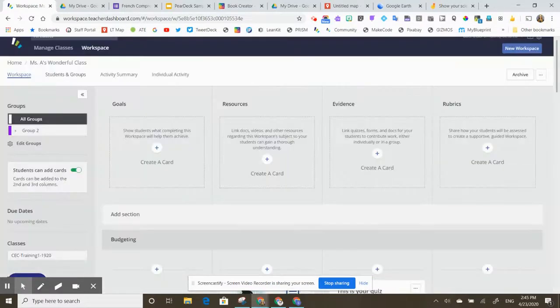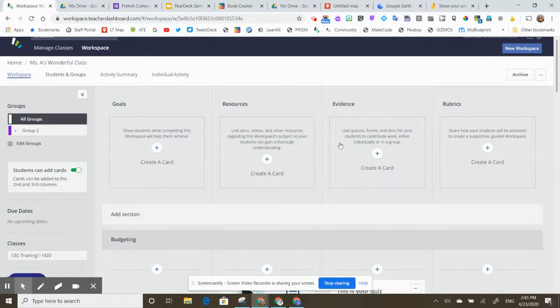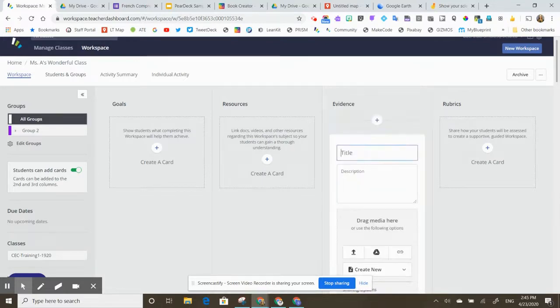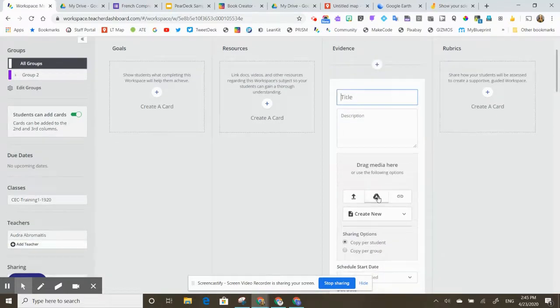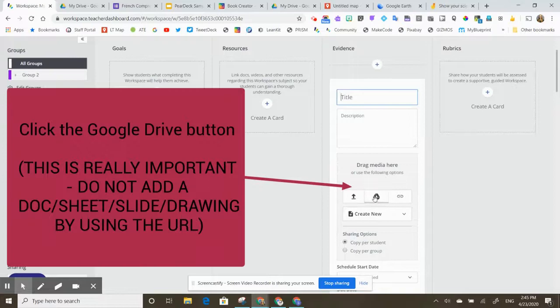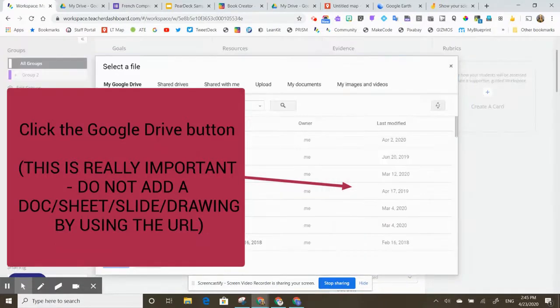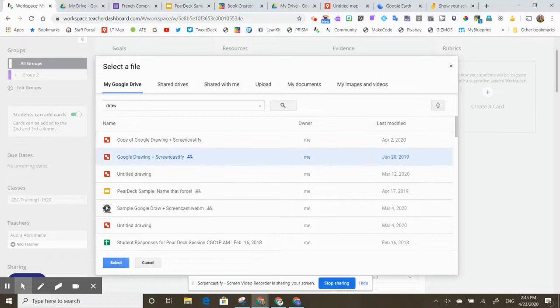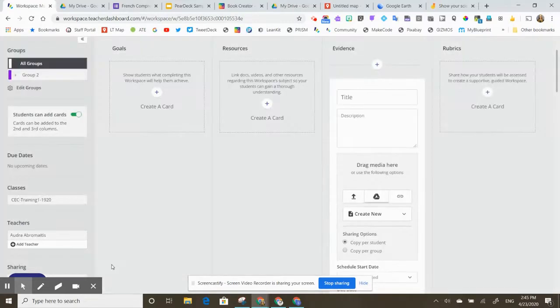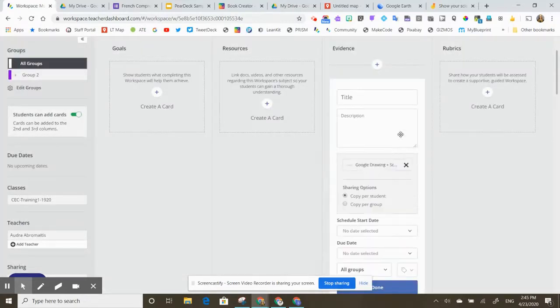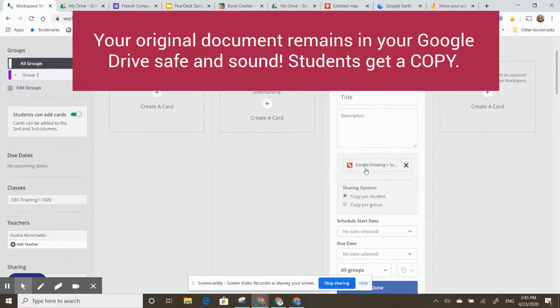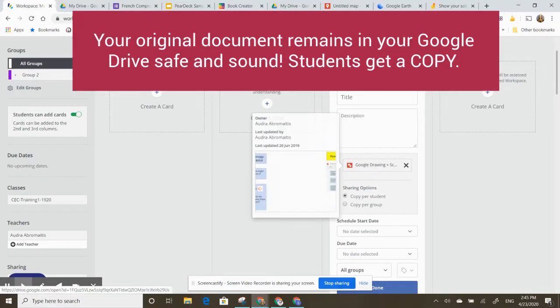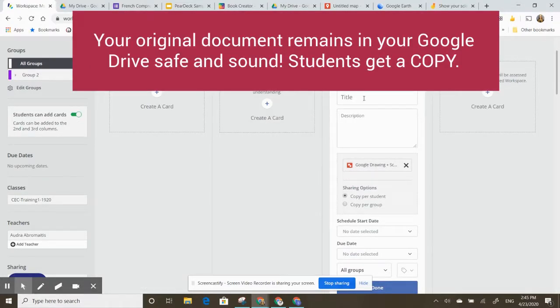I'm ready to add some work to an evidence card for my students to do. I hit the plus sign. I'm going to click on this Google Drive icon. This is really important. Here's the file I want to add. I click on the file. I click on select. Now my Google Drawing template, and this is my original, is going to get added to this evidence card.